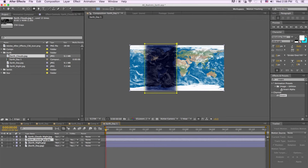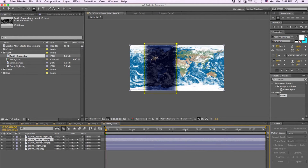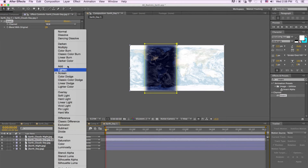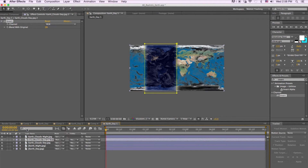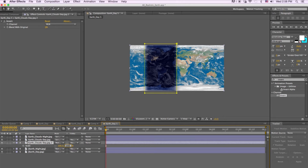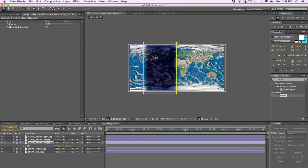We'll click our day layer and duplicate it. Then we're going to go to Invert — you can search in the effects and presets — and drag that on top. Then we're going to hit Multiply and bring it underneath our day texture. We're going to scale it up to about 103, then slide it over to create those shadows. It's a bit harsh right now, so we're going to bring down our opacity to about 30.